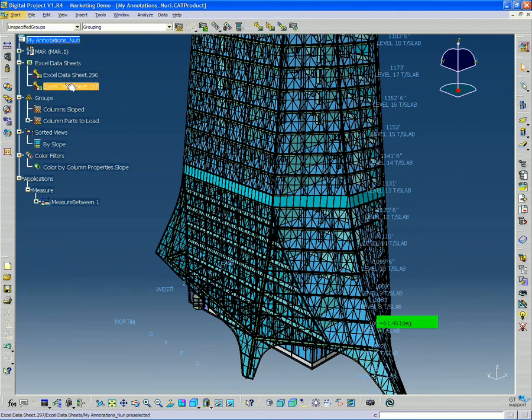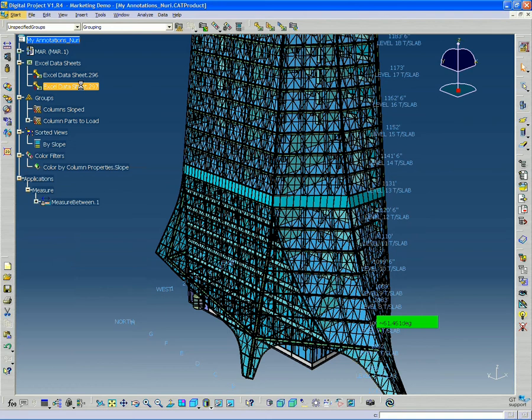And one thing I wanted to touch on this week is where exactly does this data sheet exist? So when I double click, if I double click the object in the tree.